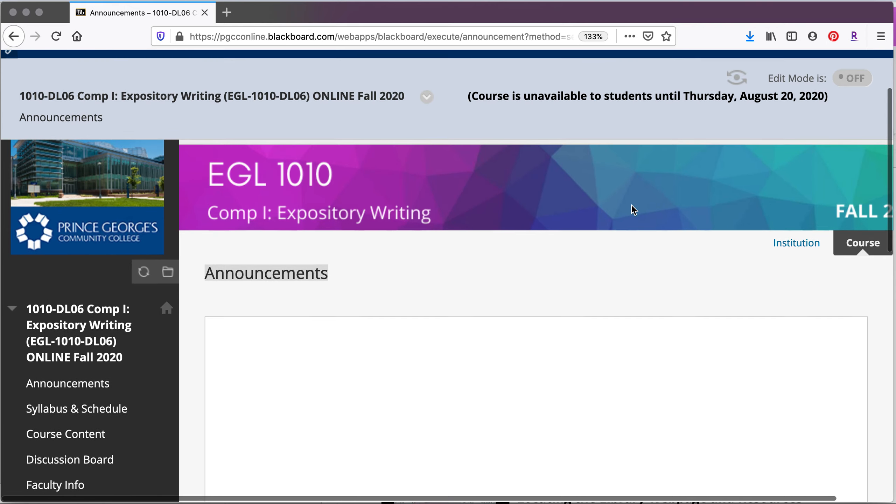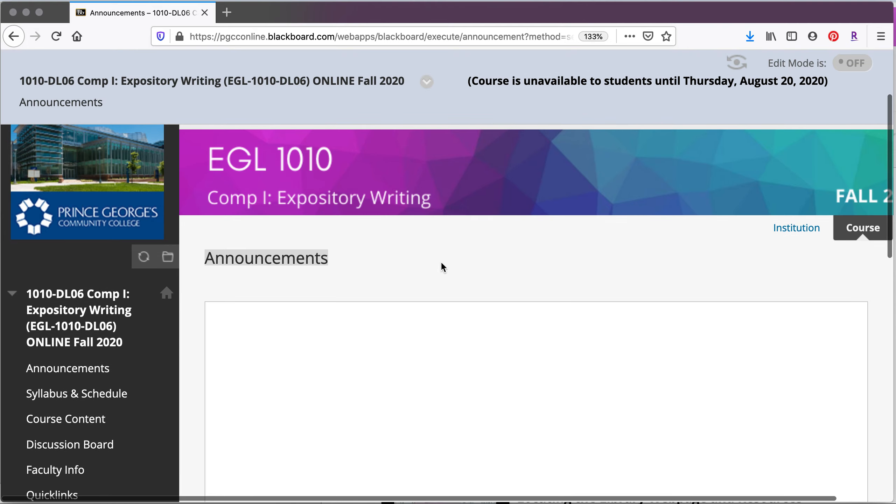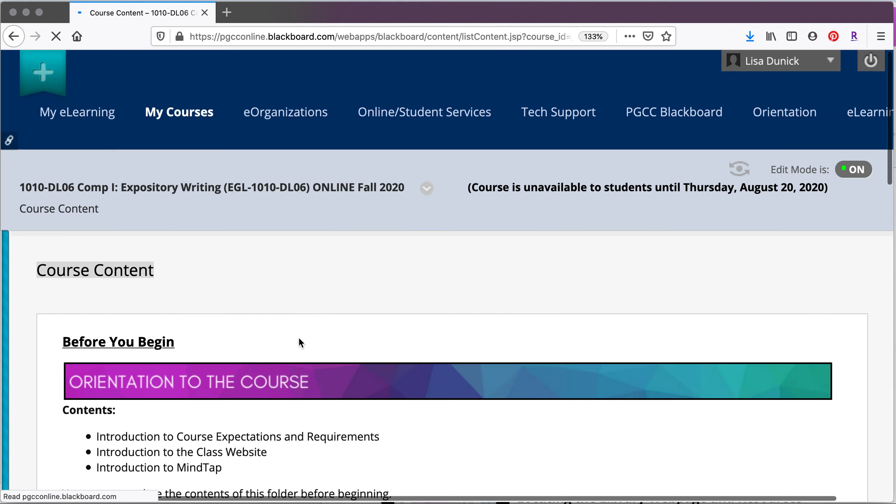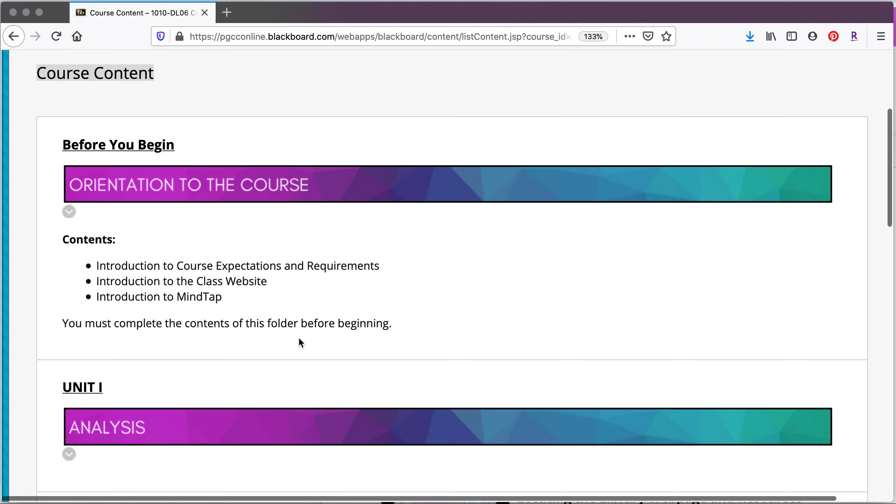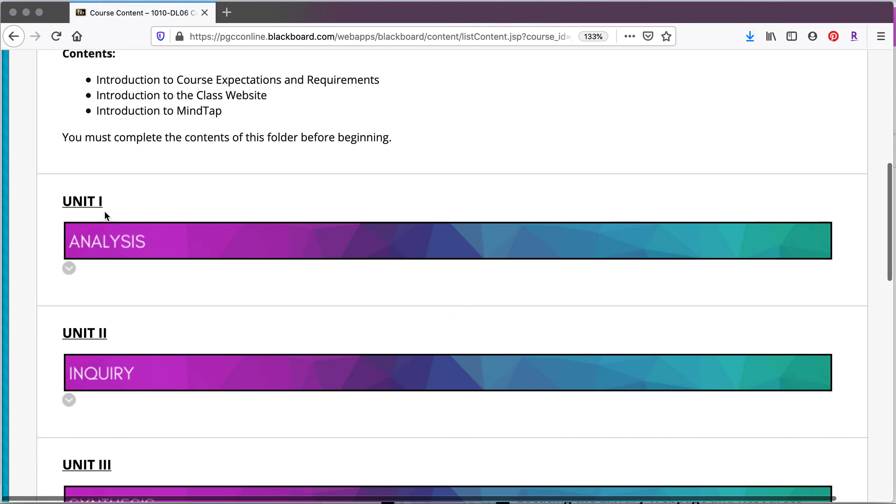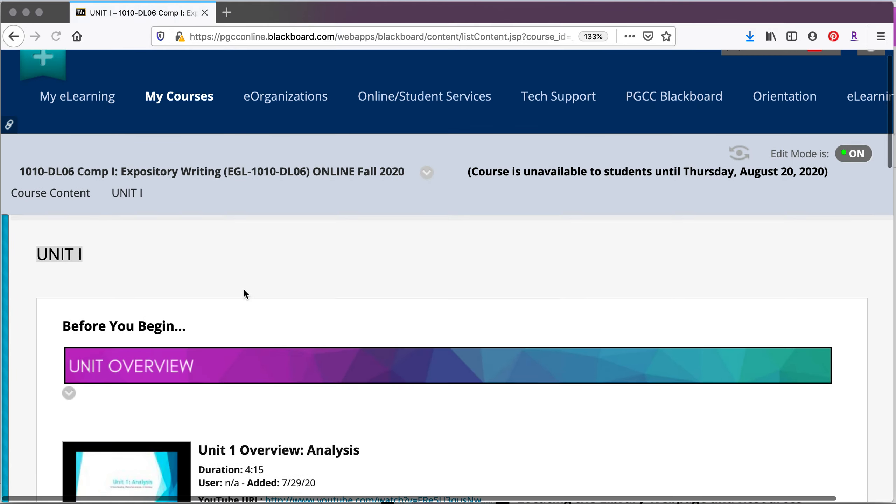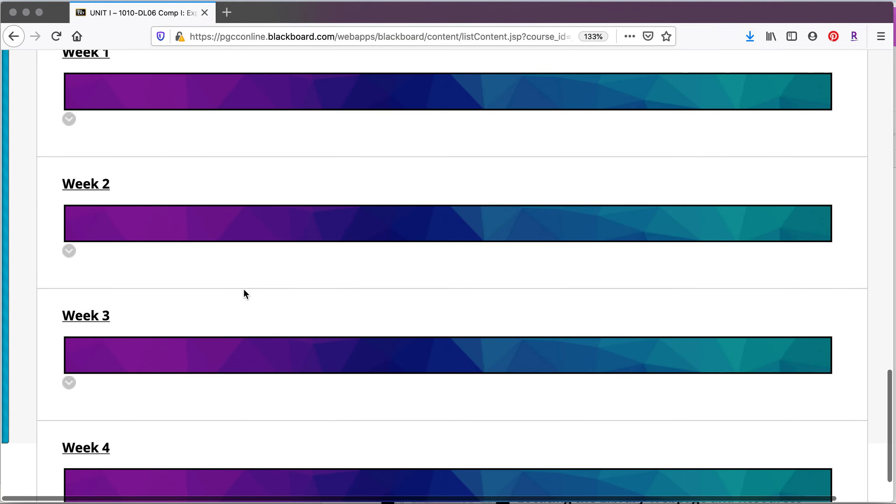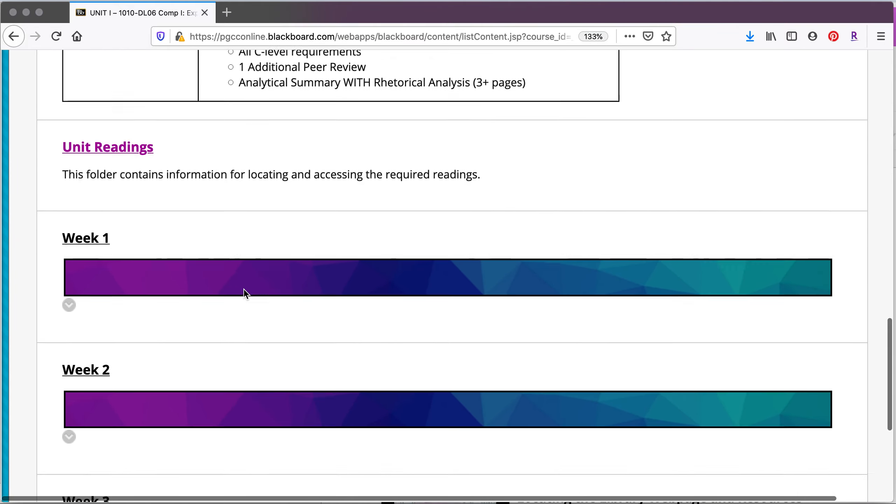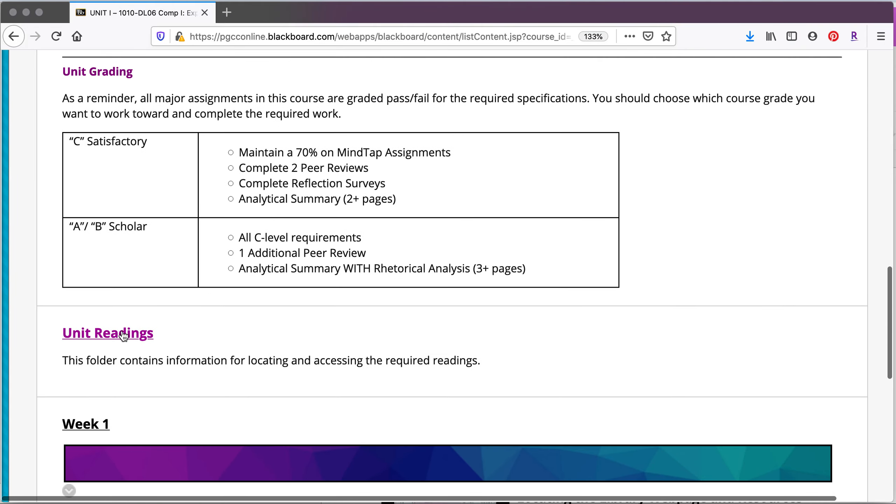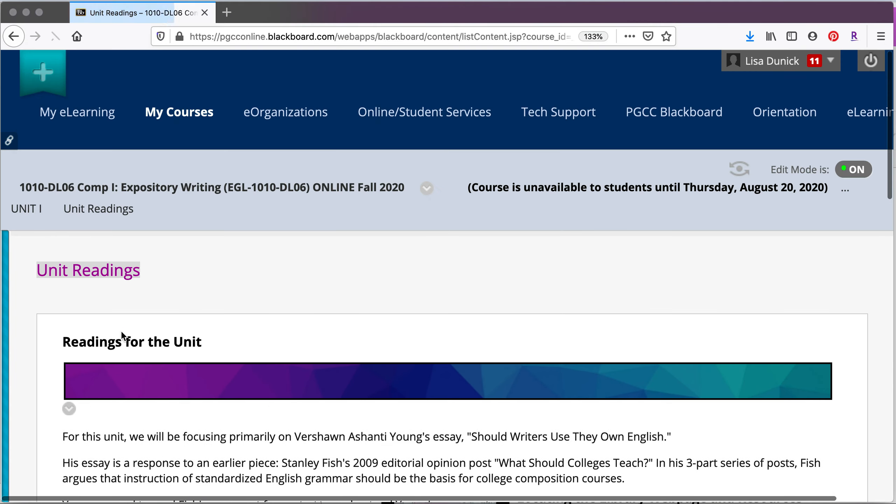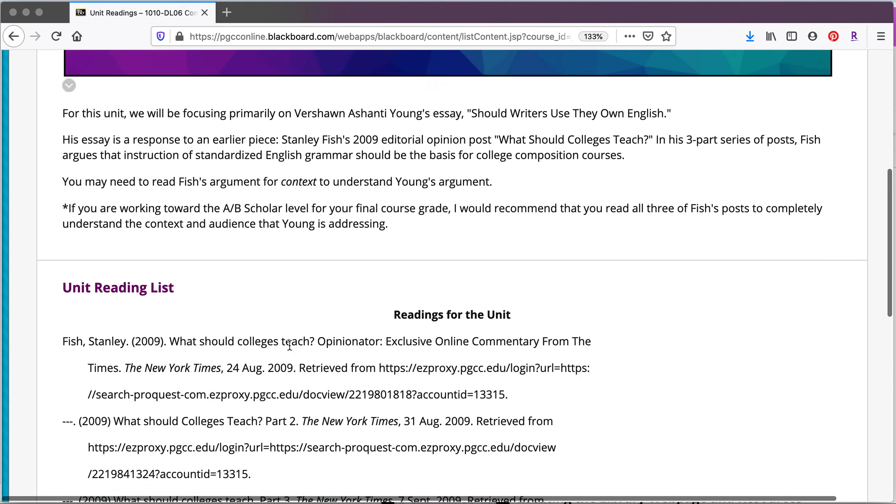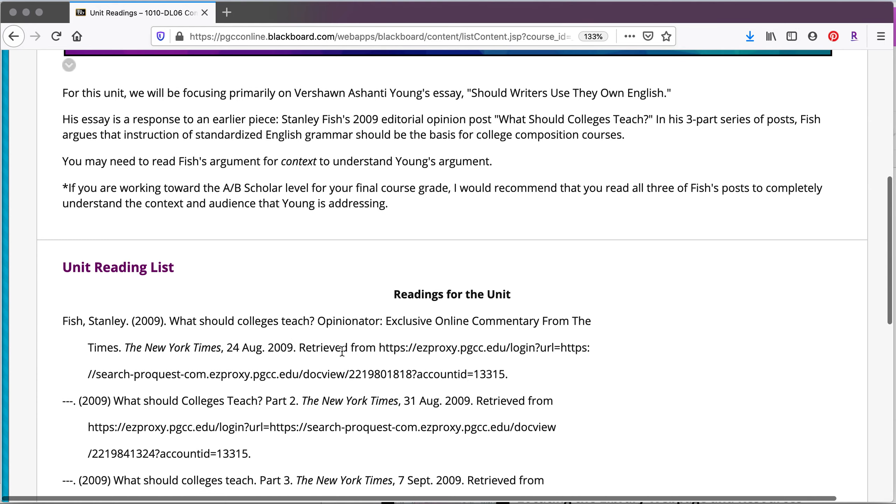So for our specific purposes we'll take a look at our unit one course and the unit readings. If we take a look at the unit readings, what we can see is that the resources have been found through the ProQuest database.